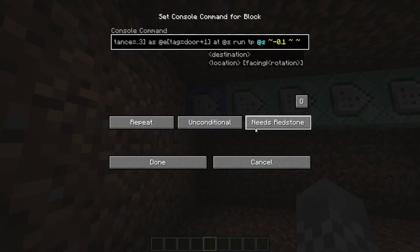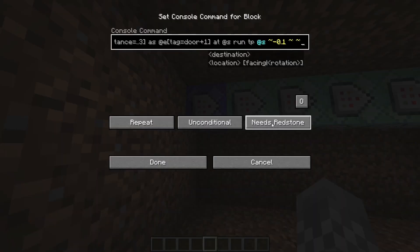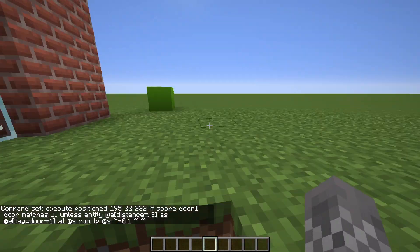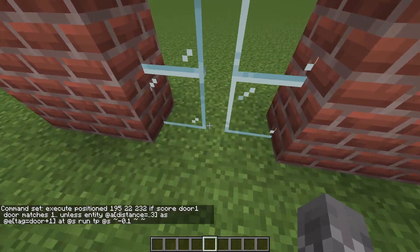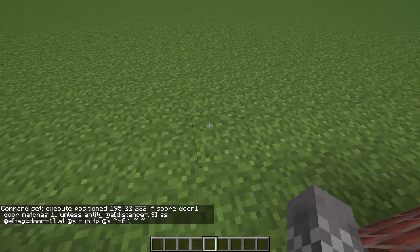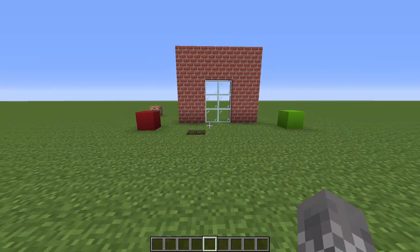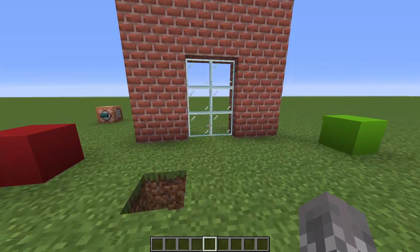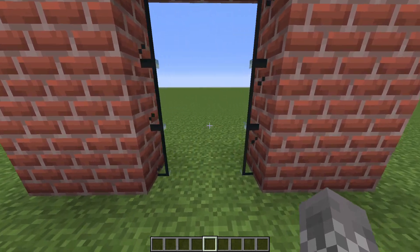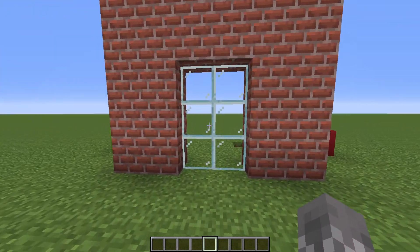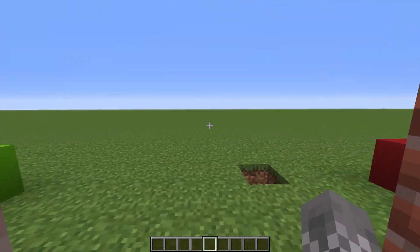Once you've actually made those replacements, you should be able to open up this first command block again, change 'needs redstone' to 'always active', and fly out. And then your door will actually open up beautifully. And yeah, that's pretty much how you make a simple sliding glass door in Minecraft with command blocks.